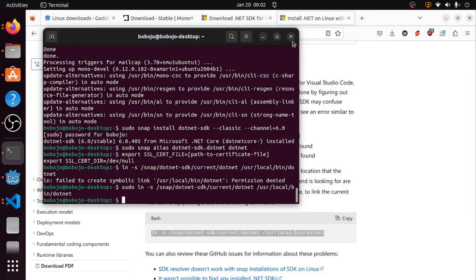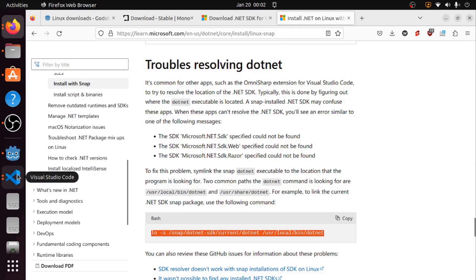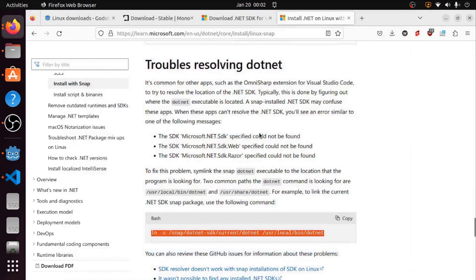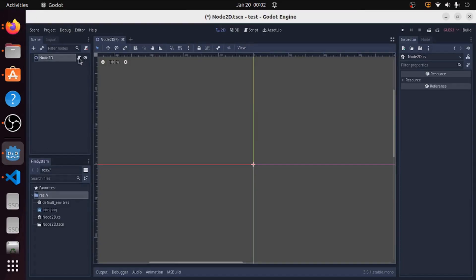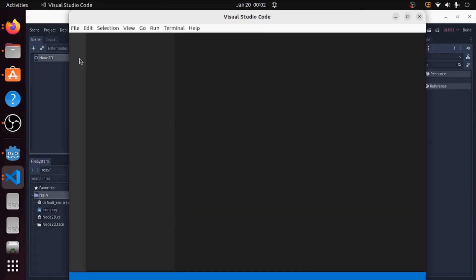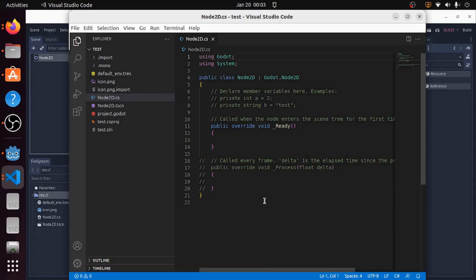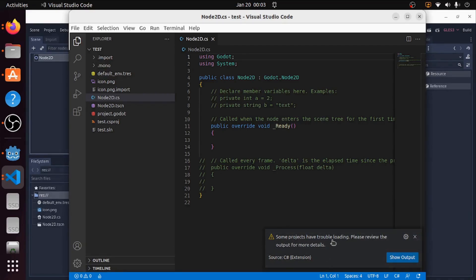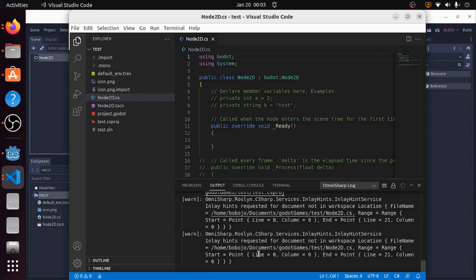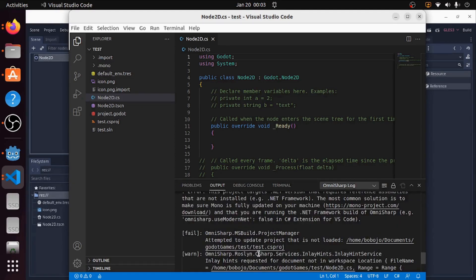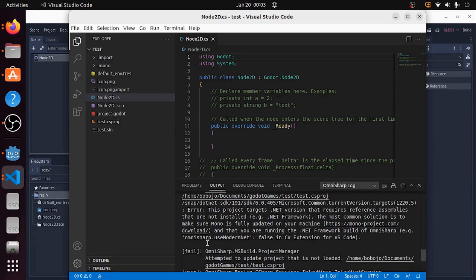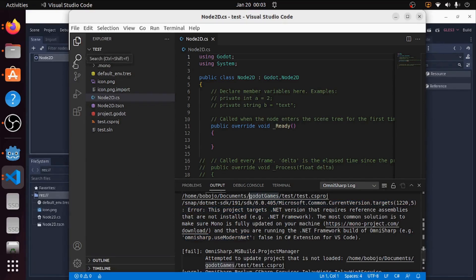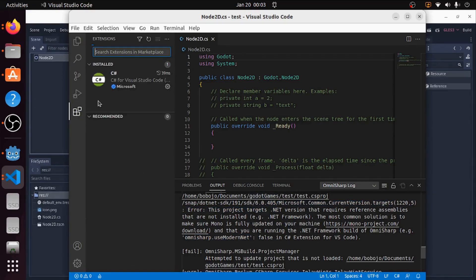While that's done, the next step is going to be going to Visual Studio. We are going to close it, go to Godot, open it again, and we should see something happen. It will take a little bit to load. Okay. So I'm going to get a little warning here saying some projects have trouble loading, please review the output. If you go to the output, it'll tell you Omnisharp use modern .NET needs to be false because I'm using 6.0 and 7.0 just doesn't work at the moment.